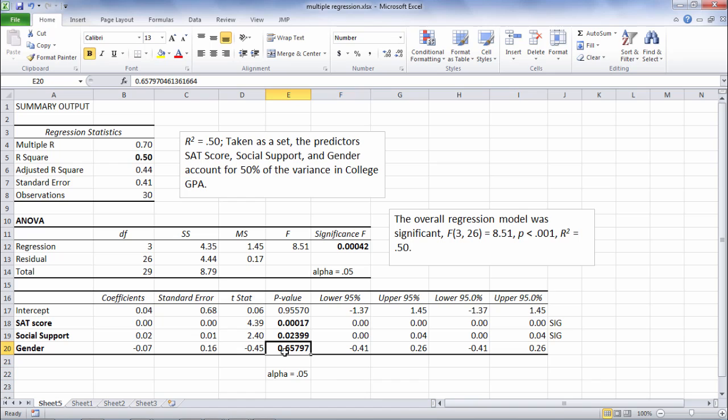But notice gender, 0.66, that's definitely not less than 0.05. So gender is not significant.